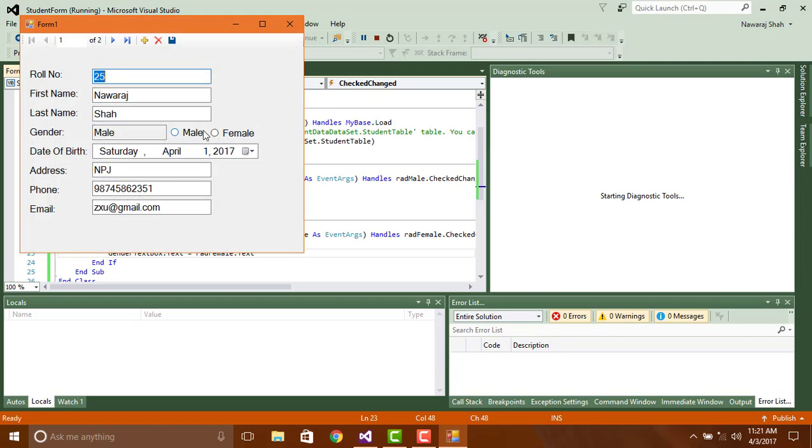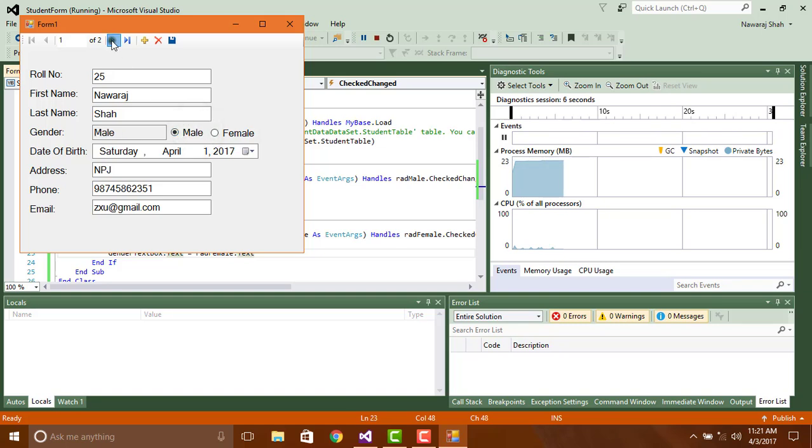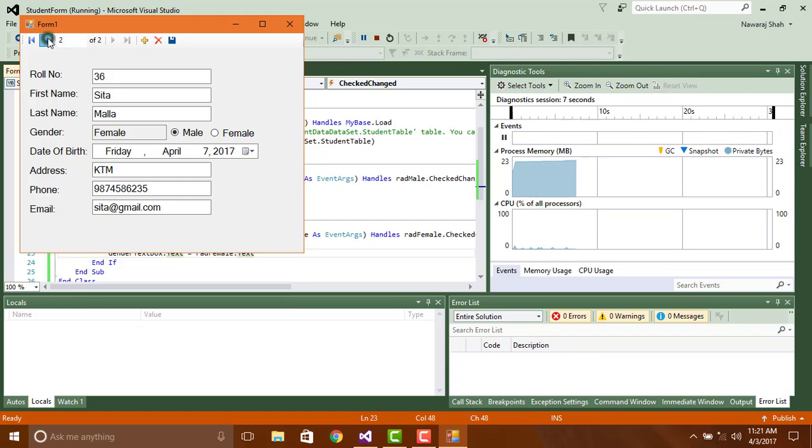When we click on radio button then corresponding name will appear on the gender text box, but if we click on the next and previous button then no change will appear on the radio button.